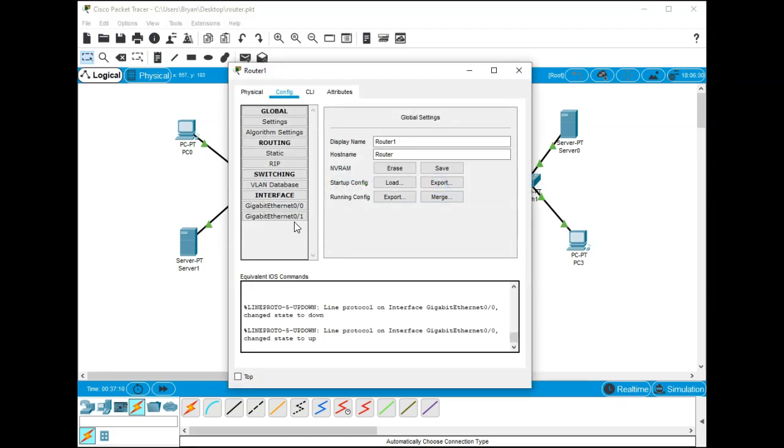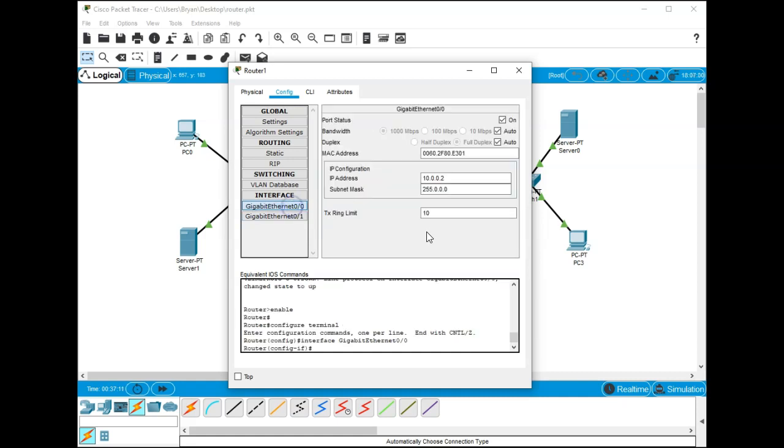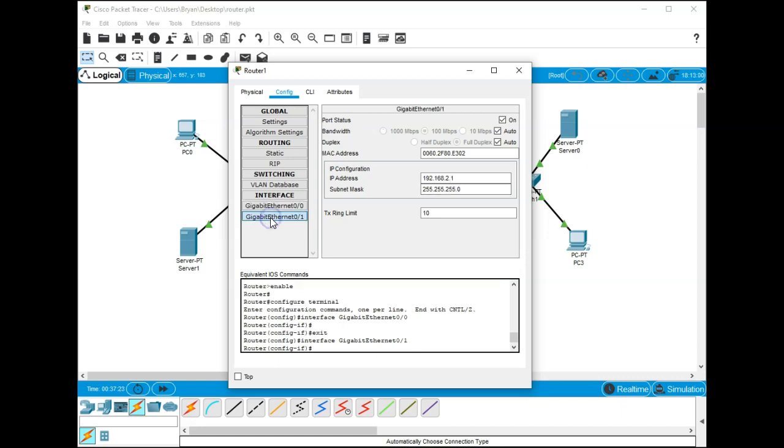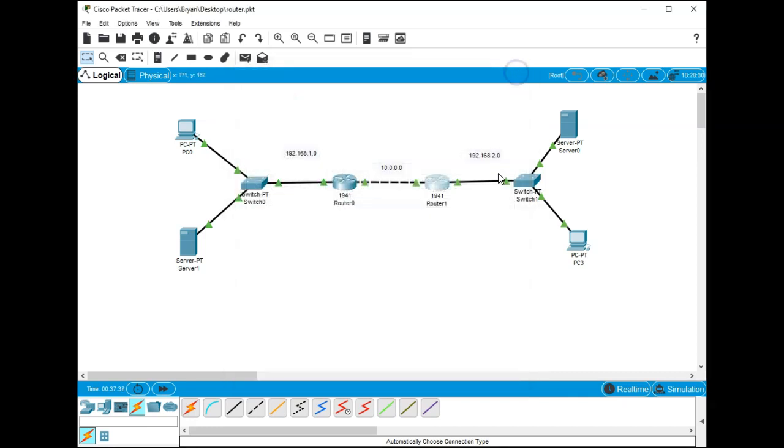This 0/1 is going to be 2.1 and over here is going to be 0.2. Click in and the 0/0 which is the inside one is 10.0.0.2, turn it on and make sure it's 255.0.0.0. For ethernet 0/1, turn it on, 192.168.2.1, that's the default gateway of this side of the network, and then the default subnet mask is 255.255.255.0.